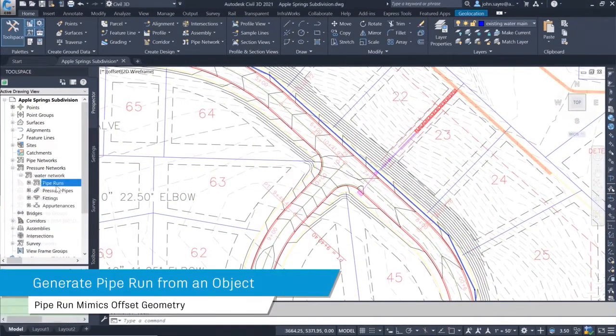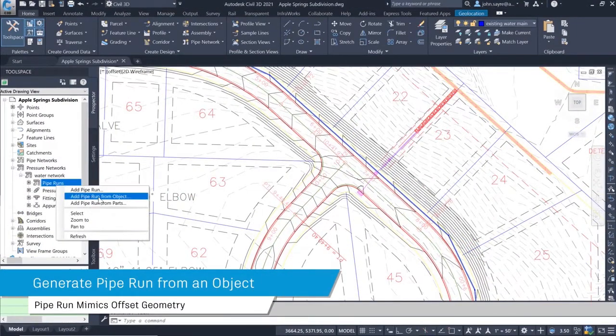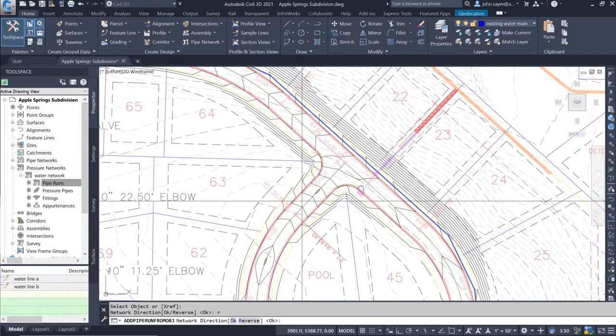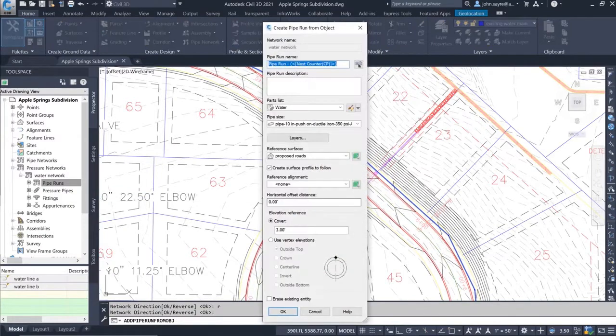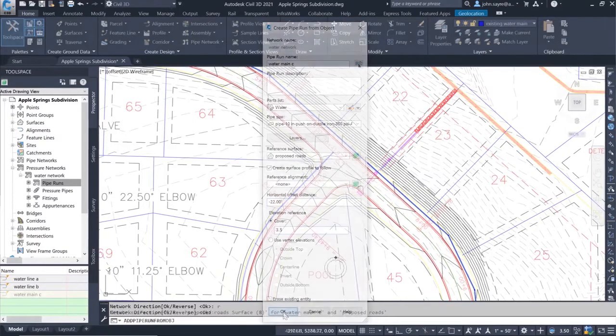A pipe run can also be generated from an object. In the dialog box, you have an option to set the horizontal offset distance. This will create a pipe run that mimics the geometry you are offsetting from.